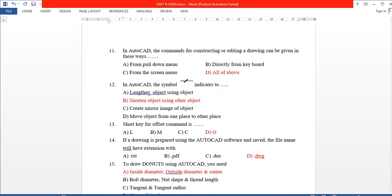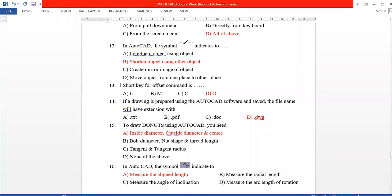Next, in AutoCAD, what does the Trim symbol mean? It is used to shorten an object using another object. Also, the shortcut key for the Offset command is O.